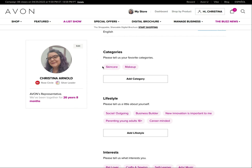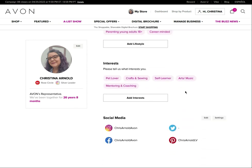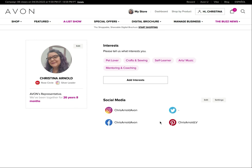I've marked my favorite categories — the two I know the most about and enjoy selling the most are skincare and makeup. So if a customer is looking for somebody interested in skincare and makeup, they might be more likely to choose me than somebody who has fashion, jewelry, or fragrance selected. You can also share a little bit about your lifestyle and interests.